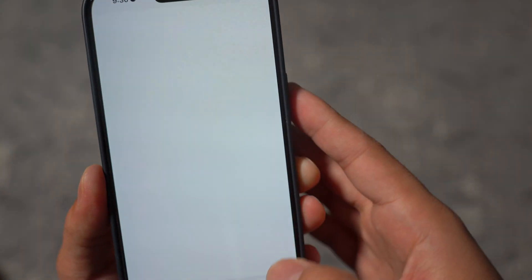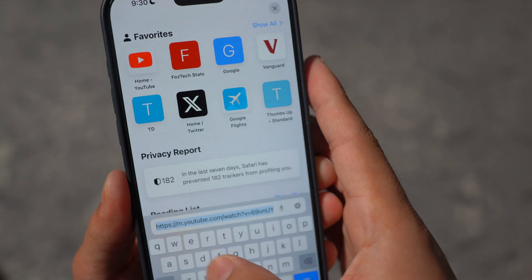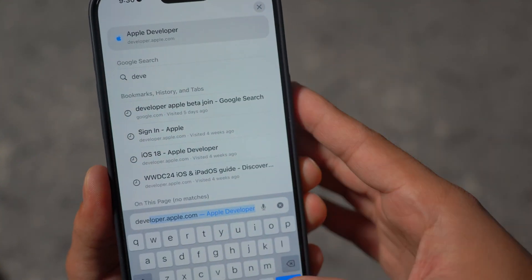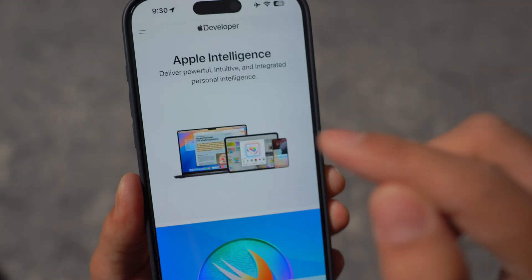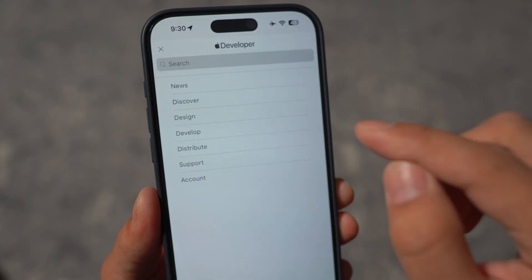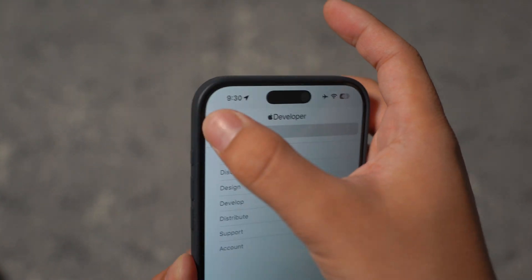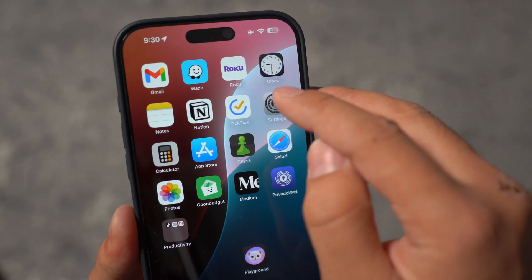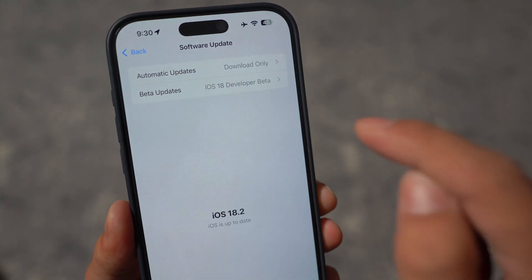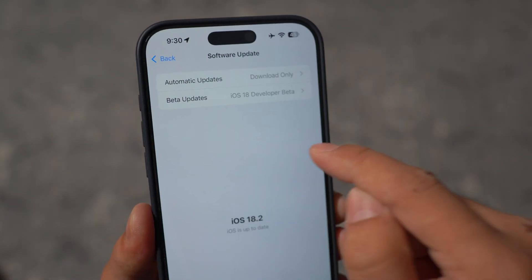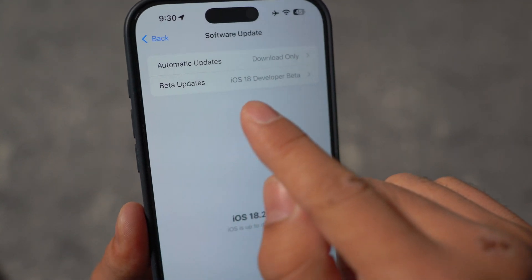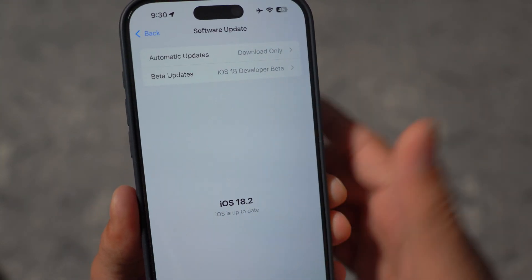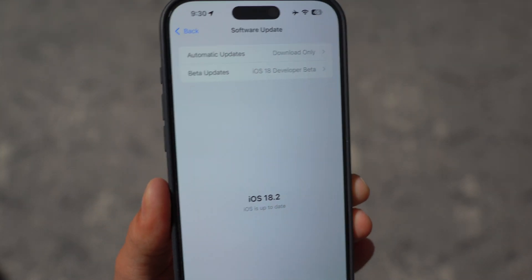You do need to join the developer beta program. Go ahead and open up developer.apple.com and join the program there. You just need to log in and agree to the terms and you will be part of the developer beta program. Just make sure you register with the same Apple ID that you have on your iPhone, and you should have beta updates — iOS 18 developer beta — and get the iOS 18.2.